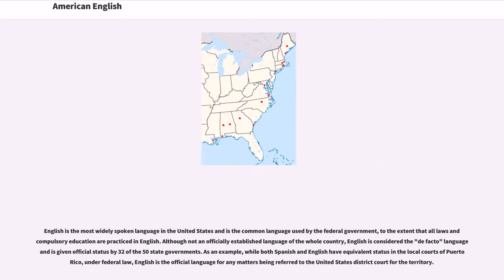English is the most widely spoken language in the United States and is the common language used by the federal government, to the extent that all laws and compulsory education are practiced in English. Although not an officially established language of the whole country, English is considered the de facto language and is given official status by 32 of the 50 state governments.